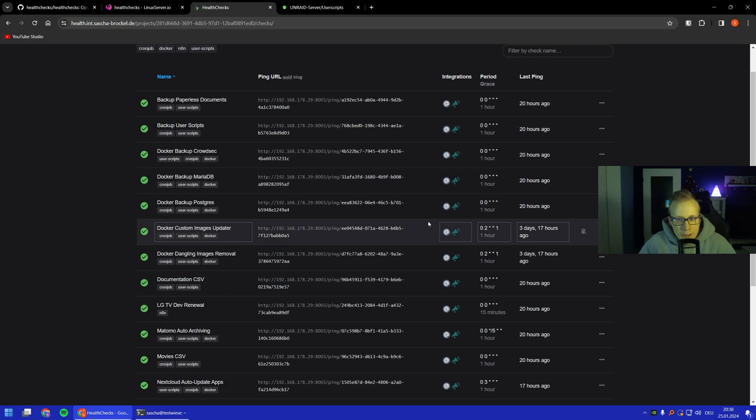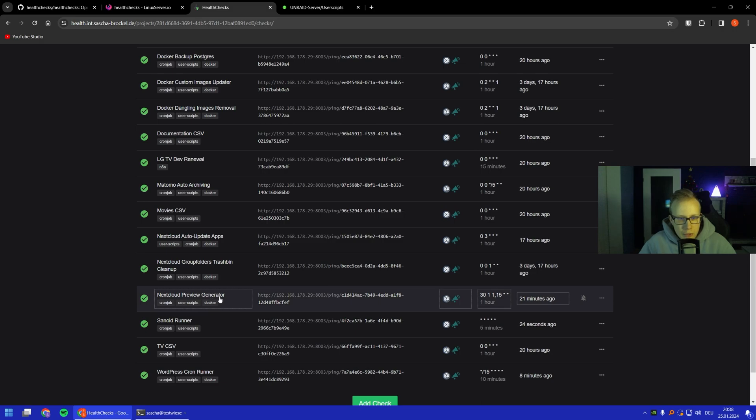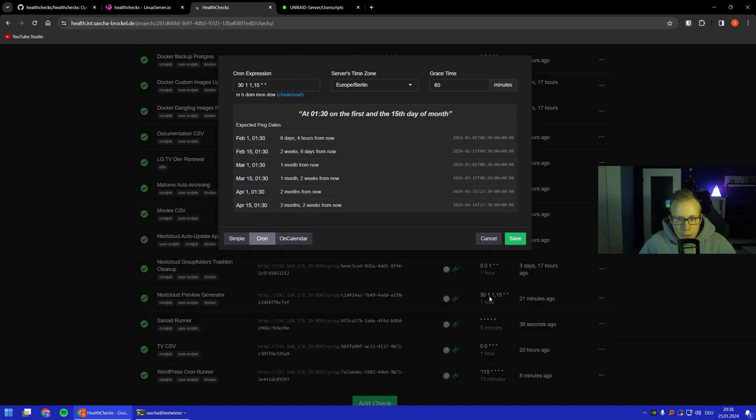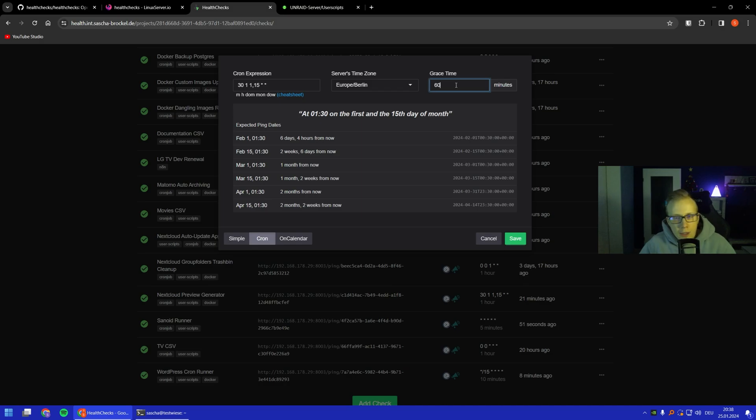For example, if I scroll down we can see the Nextcloud preview generator. It has the ping with this number and we also have a notification if it doesn't work. That's basically our cron job and we can configure it and say which time zone it has and how much grace time it should have. Maybe your script is running 60 minutes, so maybe you should have more time like 90 minutes if it takes longer. After the grace time is done, the alert will be triggered.